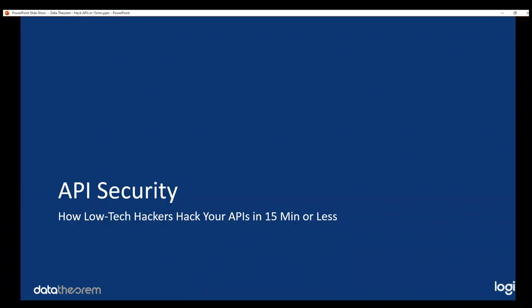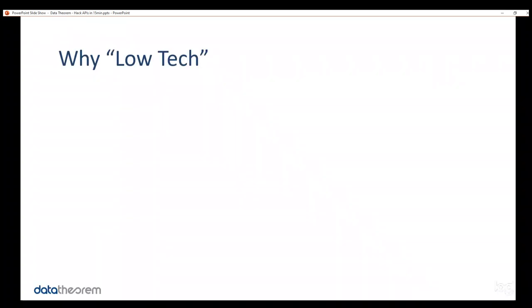How low-tech hackers hack APIs in 15 minutes or less. So, before I begin, let me define the word low-tech. It sounds like a derogatory term, and you really don't want to use derogatory terms to hackers. It's not a good thing, believe me. However, it's actually a compliment, and let me talk about why that is.